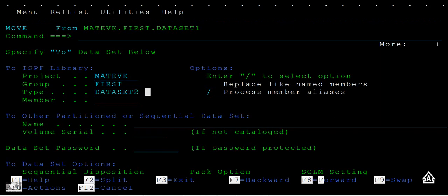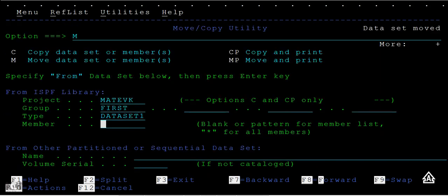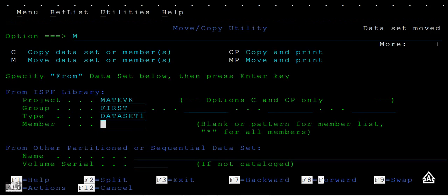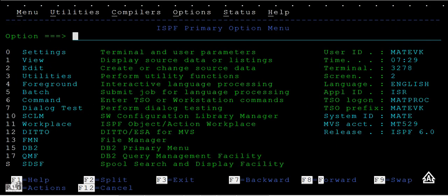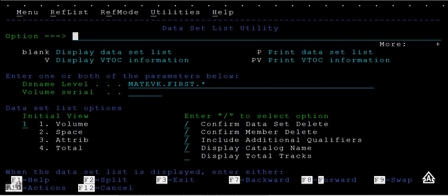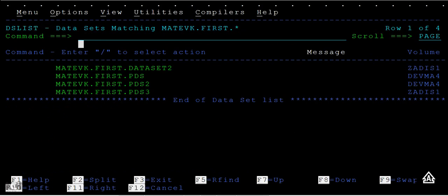Now press enter. It says data set moved. So what happened? We will see now. Enter, and you can see there is no data set.